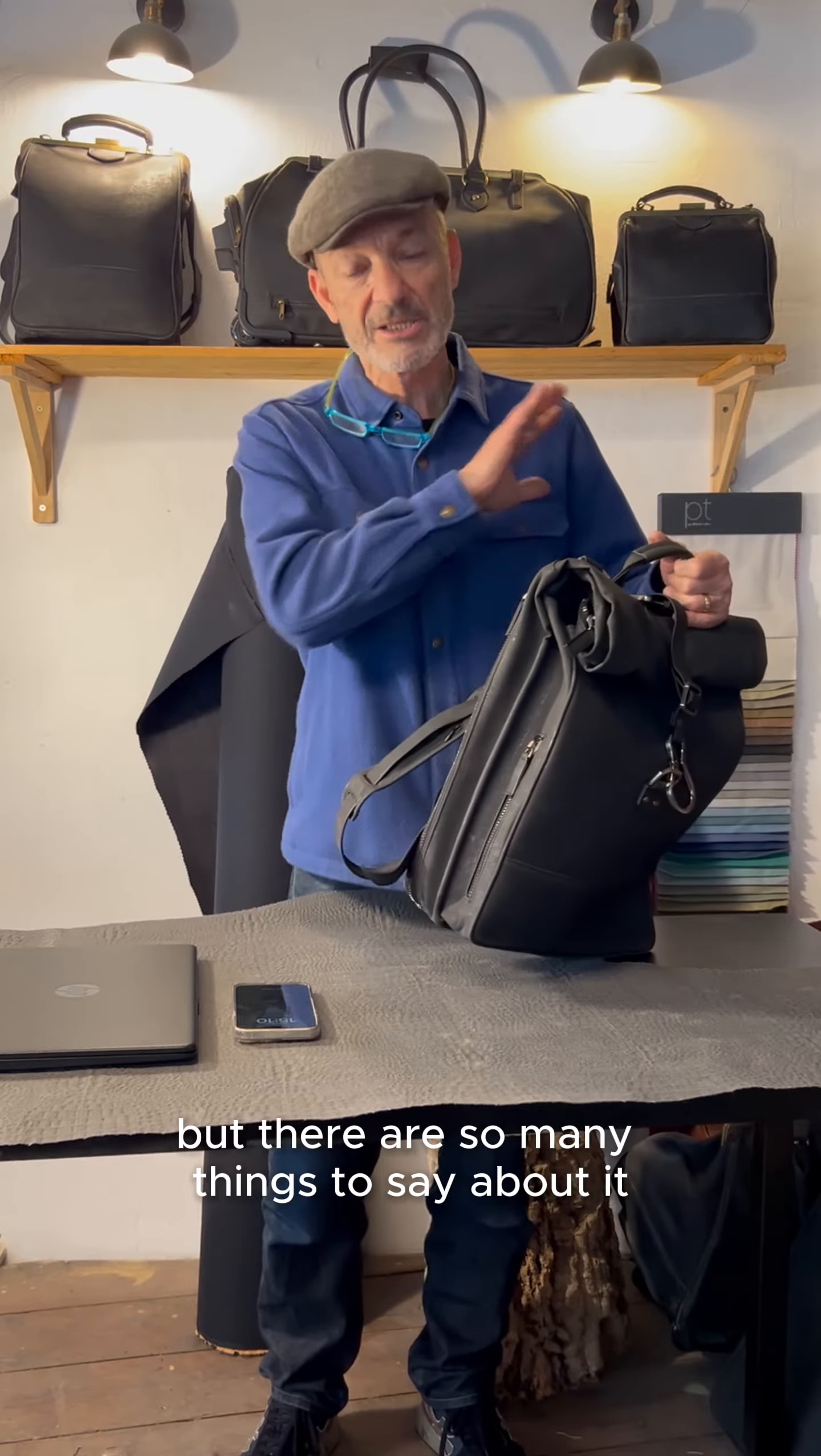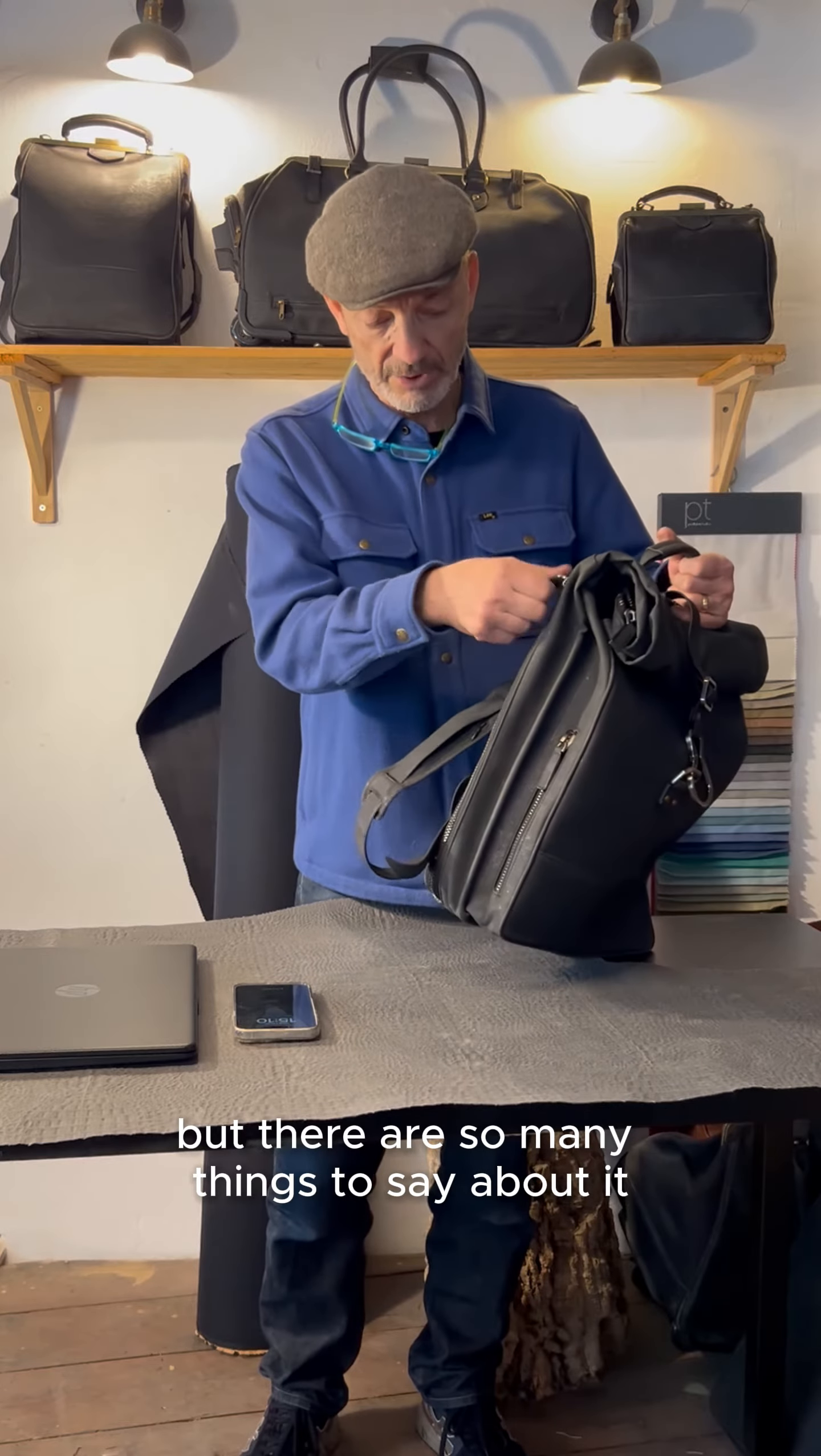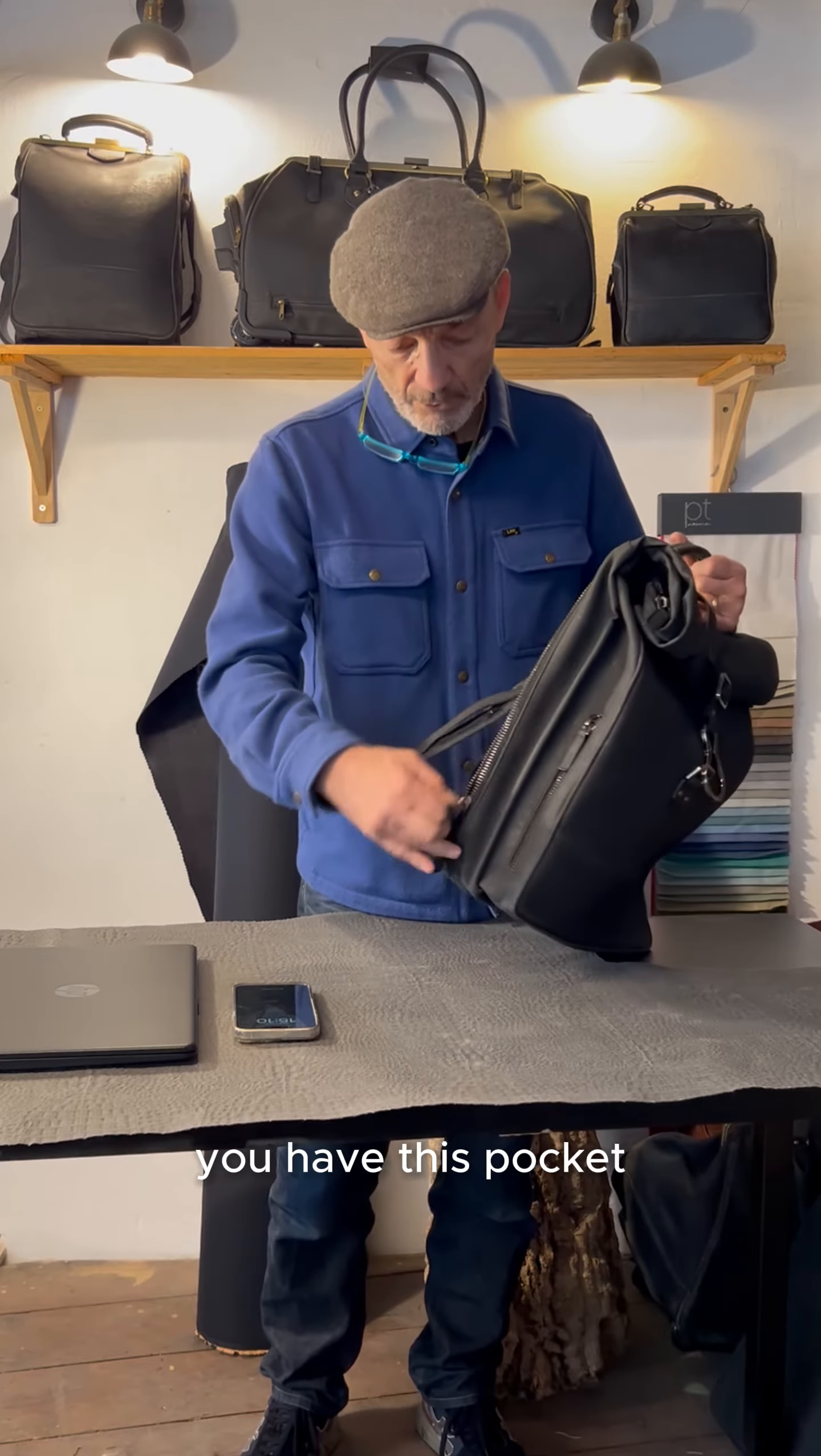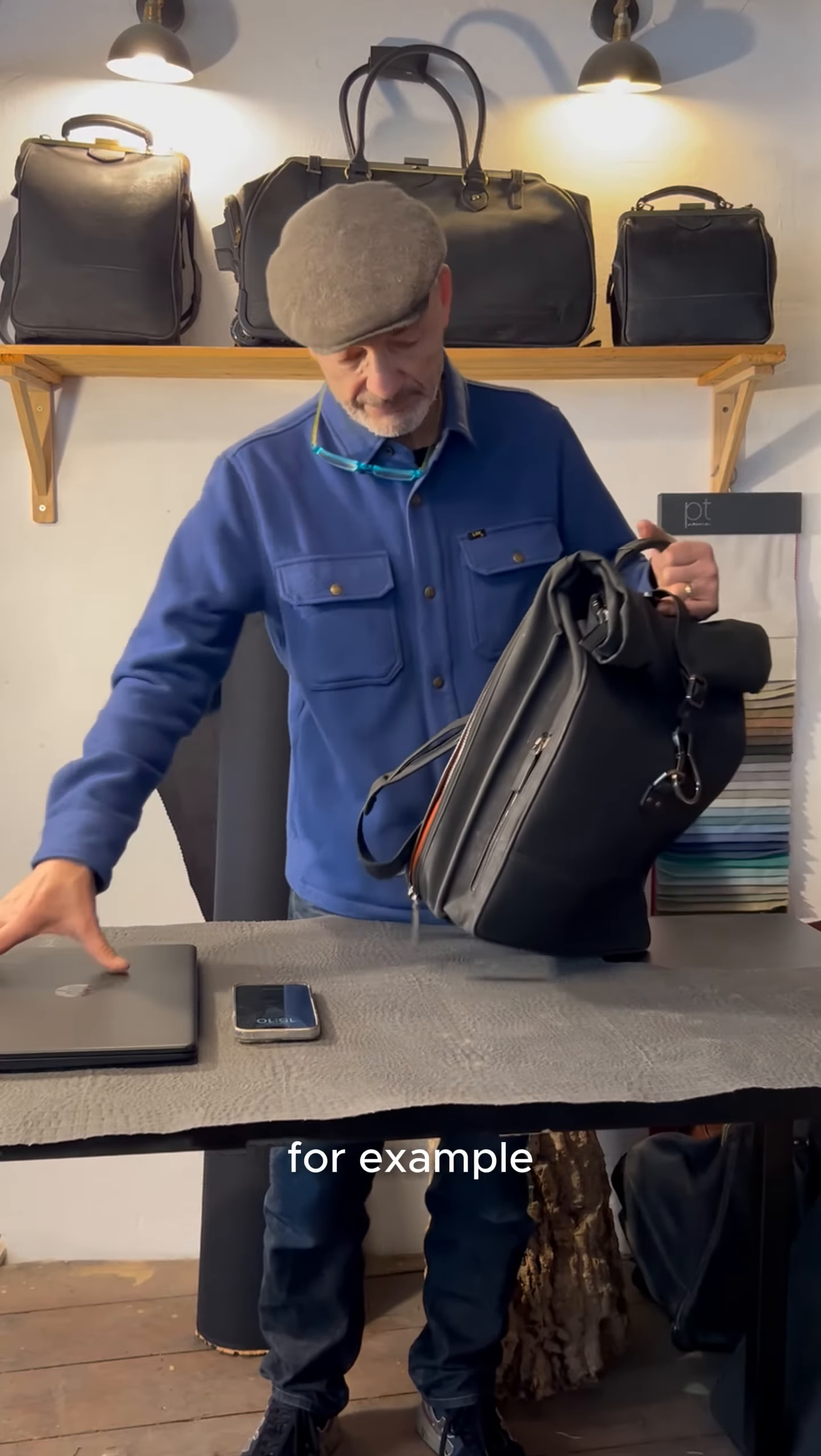Hello, bonjour. This is the Rolltop incredible backpack. We made it for women.